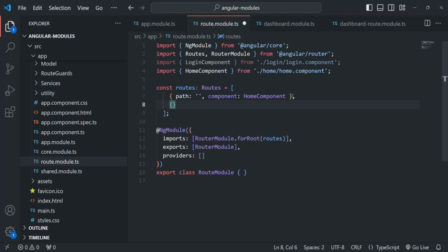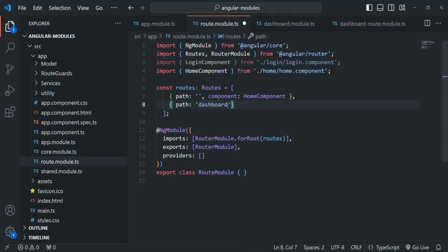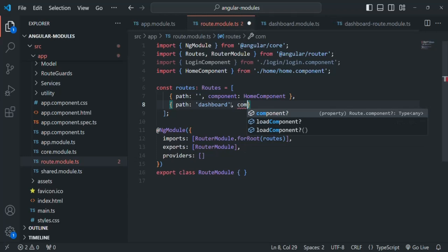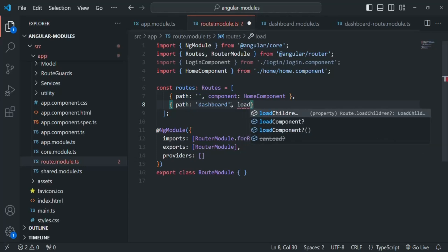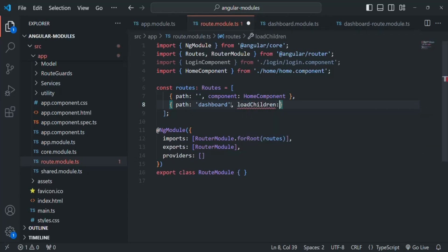Here we are going to specify the path as 'dashboard'. So when the URL is root URL slash dashboard, at that time we want to load our dashboard module. We don't want to load a component here — we want to load a module. For that we need to use another property, which is loadChildren.